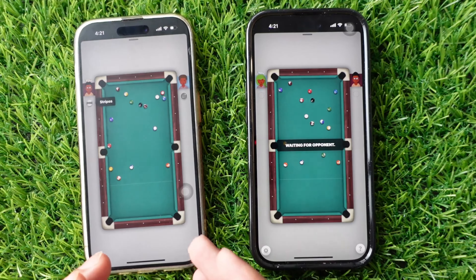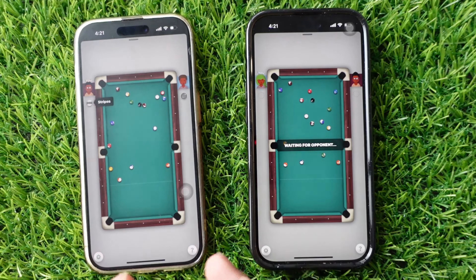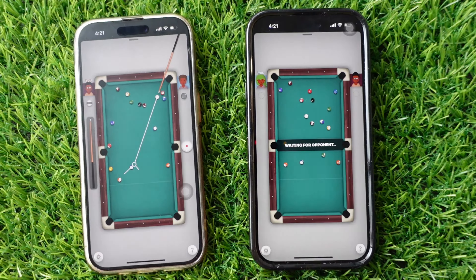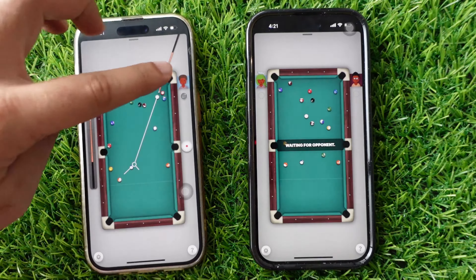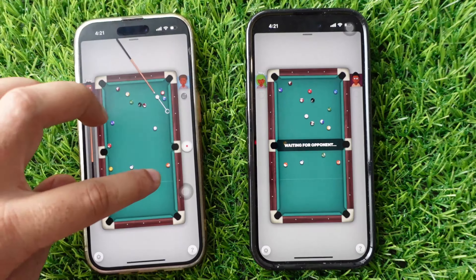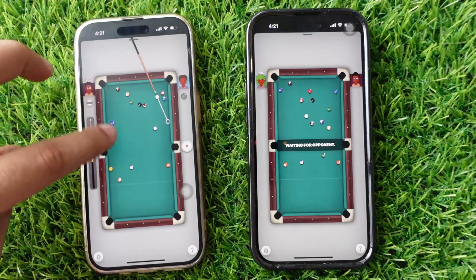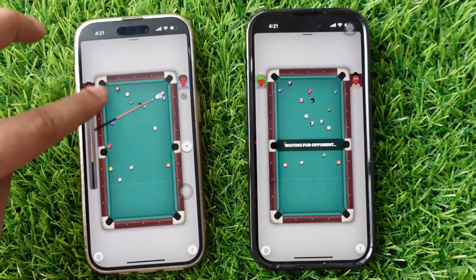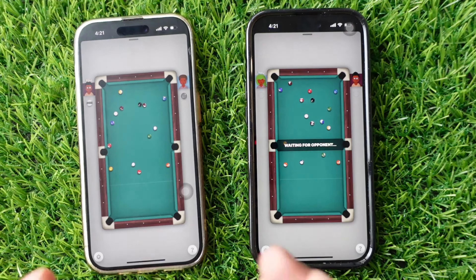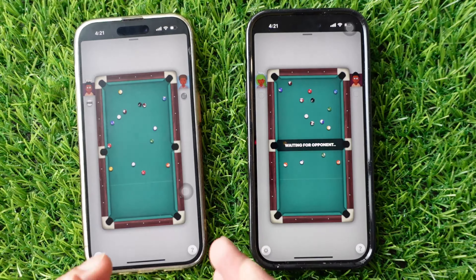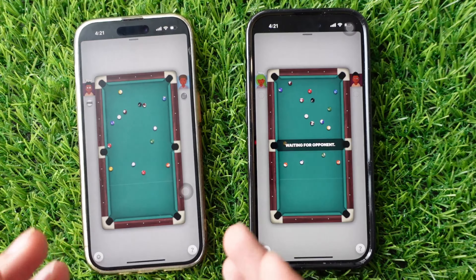To win, you need to put all your balls — either the ones with lines or the ones with colors — into the holes. Then, you need to put the black ball in a hole. But you can't make any mistakes, like putting the white ball in a hole or hitting the wrong balls.